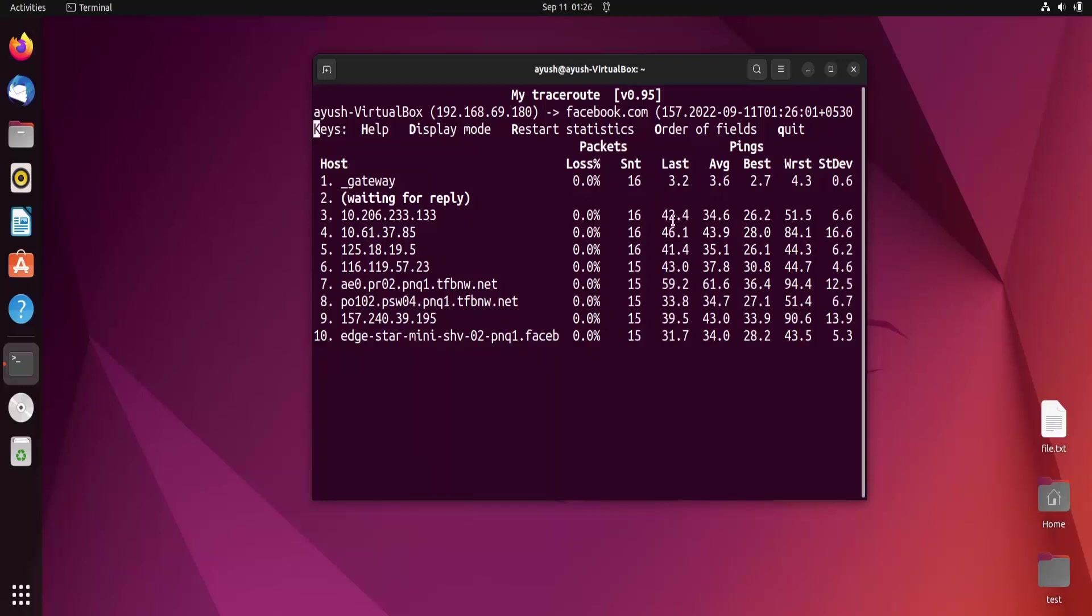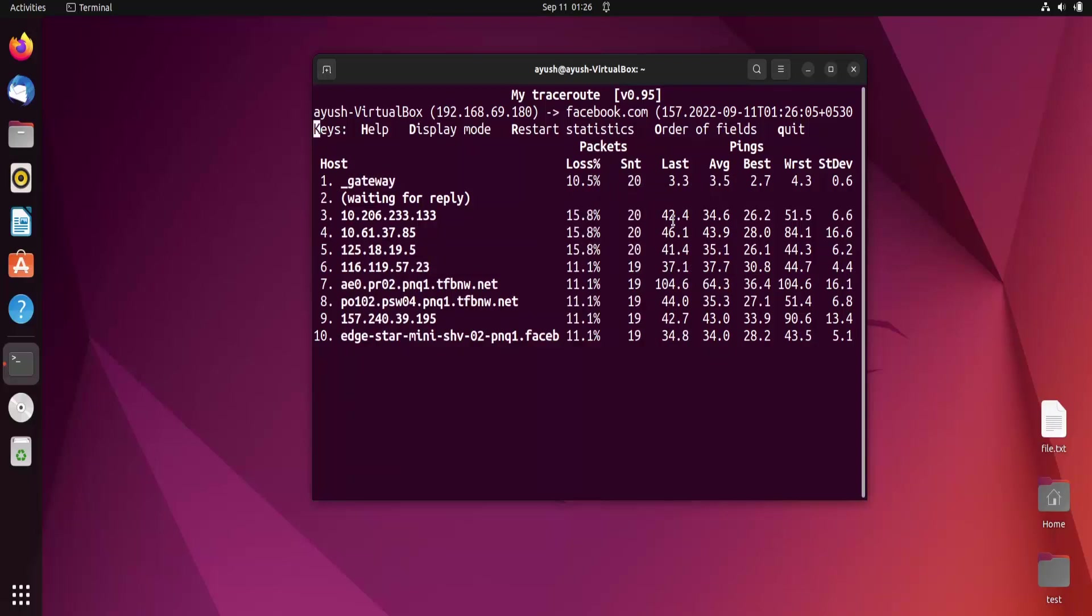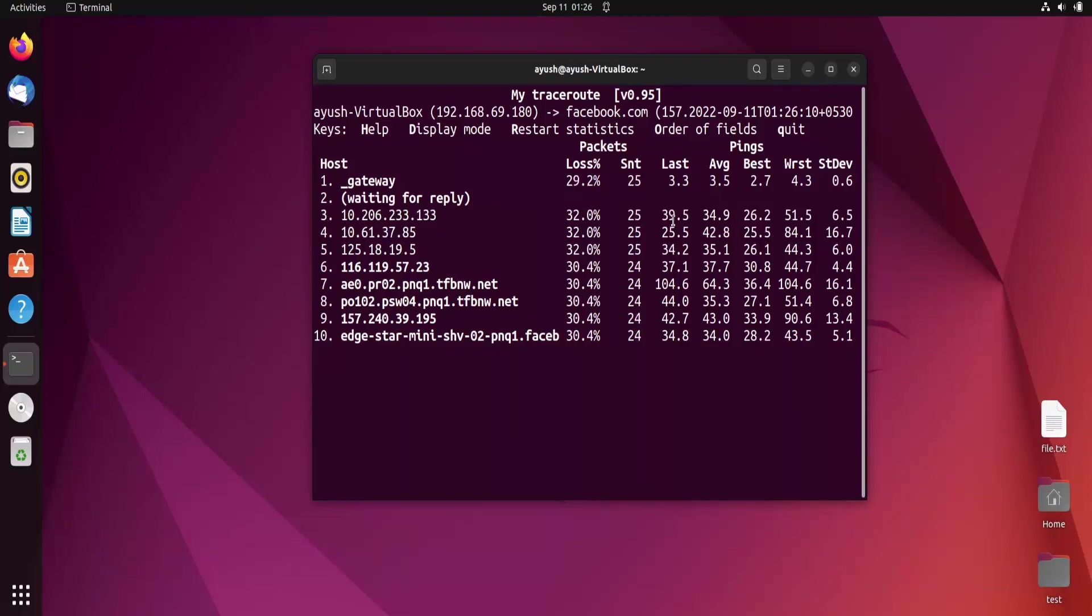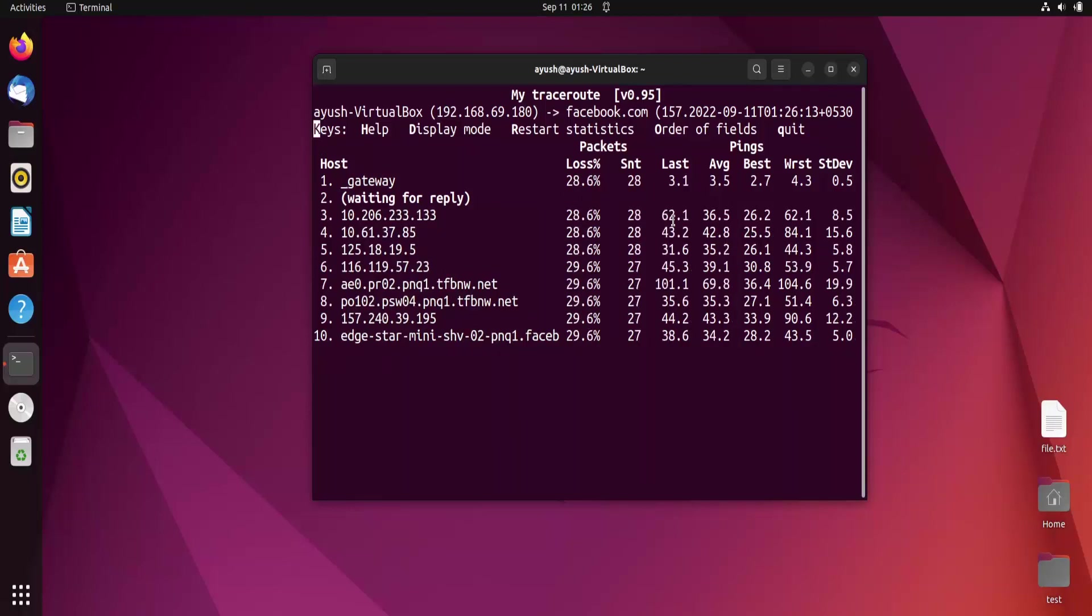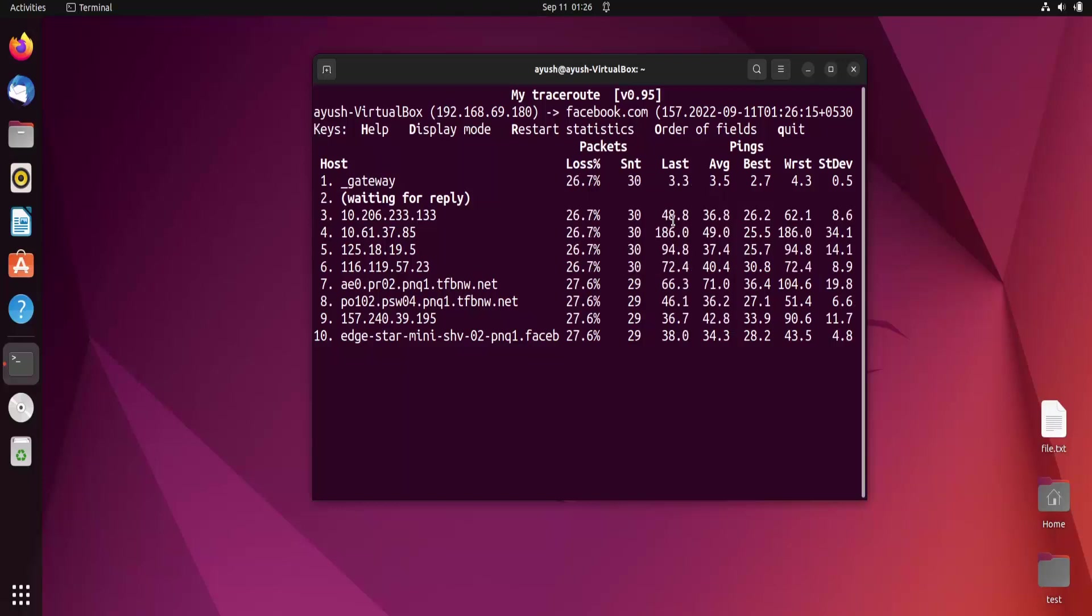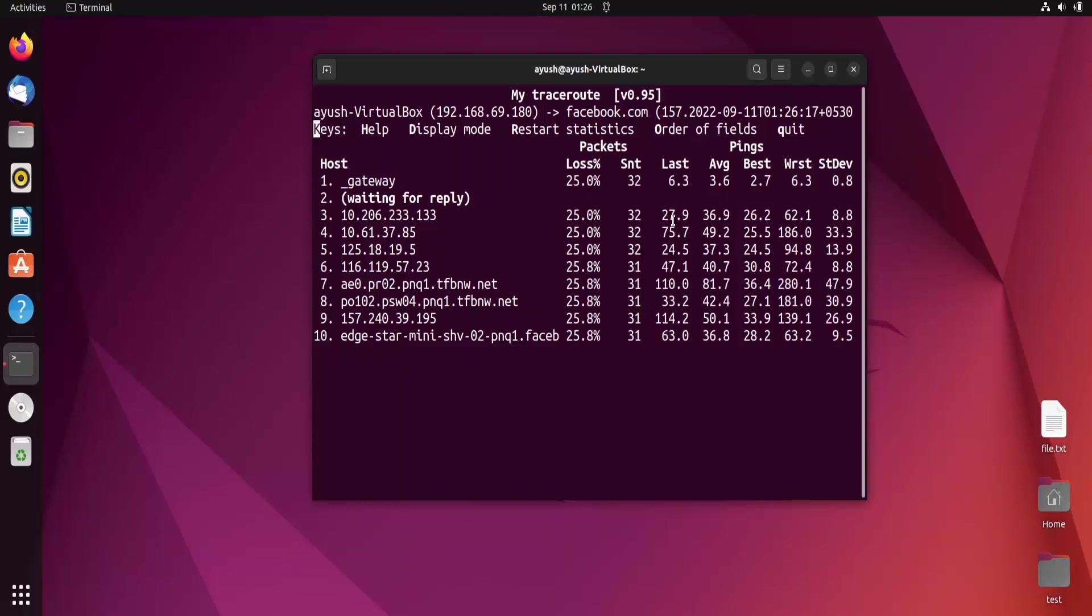To control the ping request time, suppose you want to ping after some seconds, like after two seconds, we use a special option: the hyphen I option.